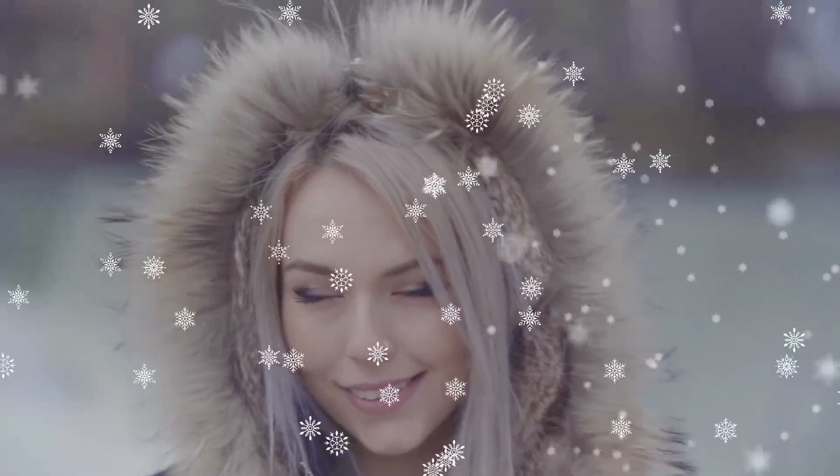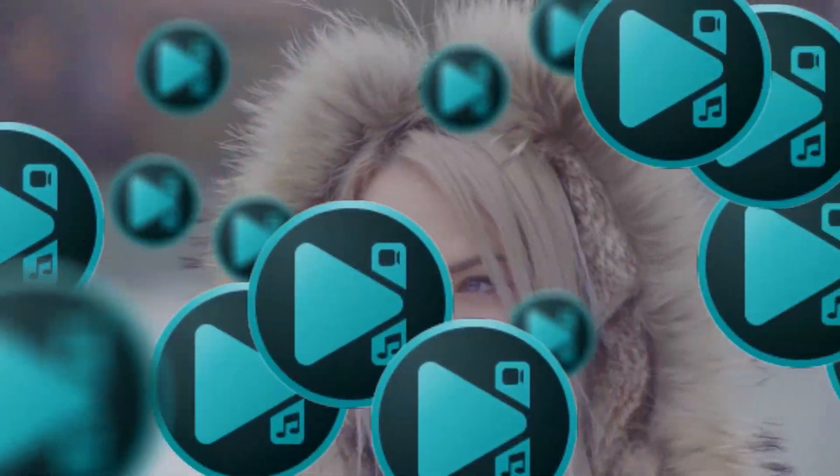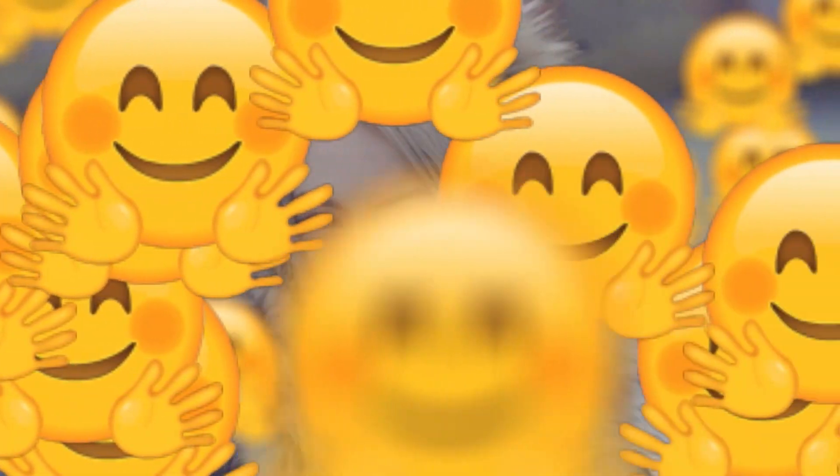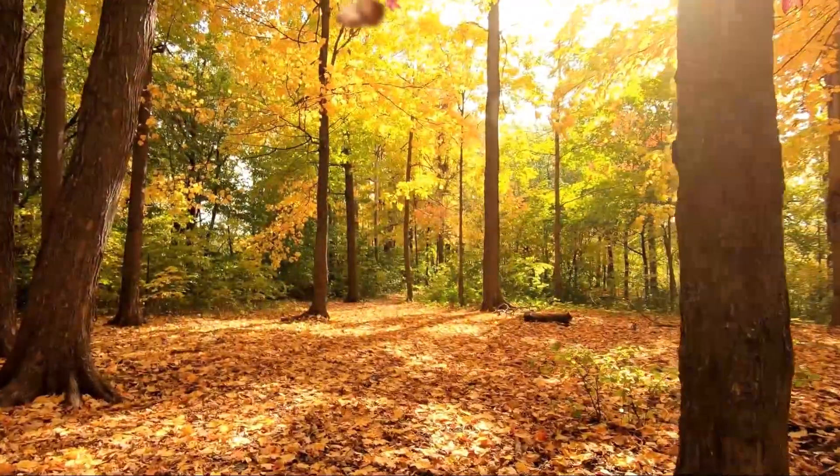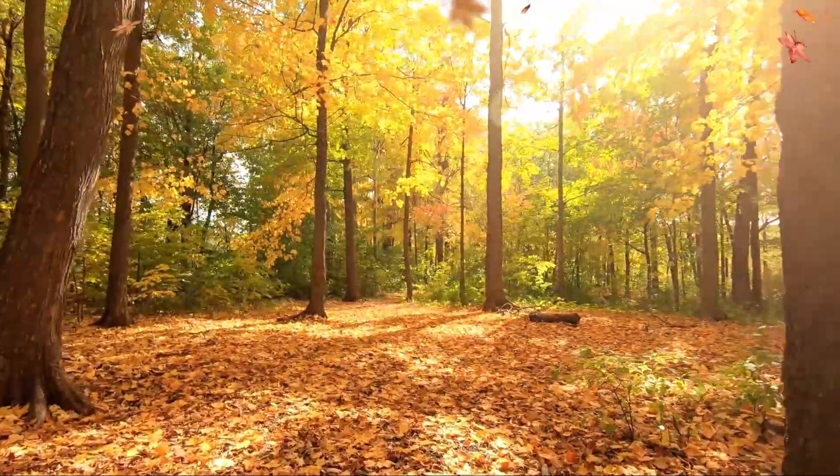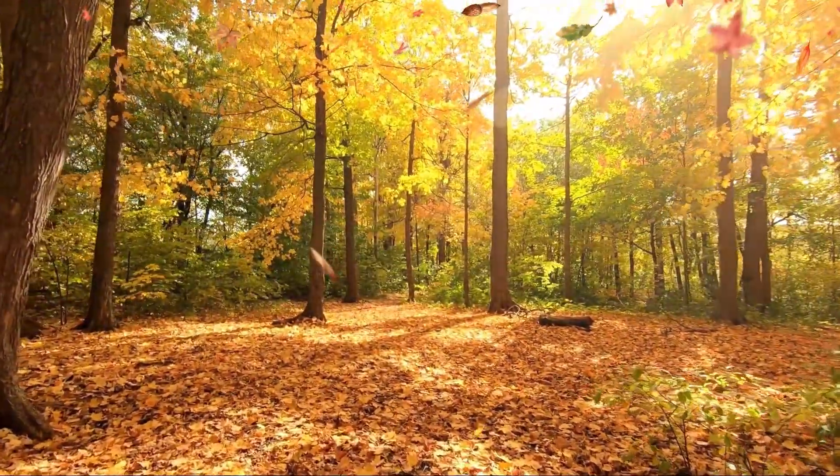By the way, particles are a great effect for creating your own branded transition featuring your logo. And it will only take you a couple of minutes, even if you are a complete newbie at video editing.